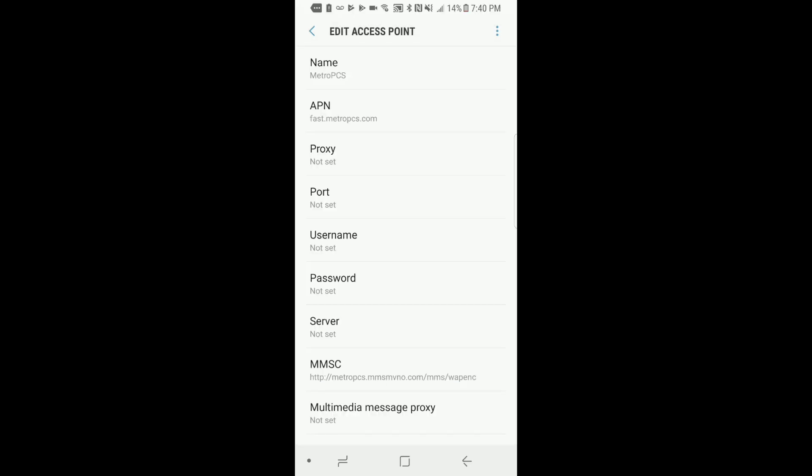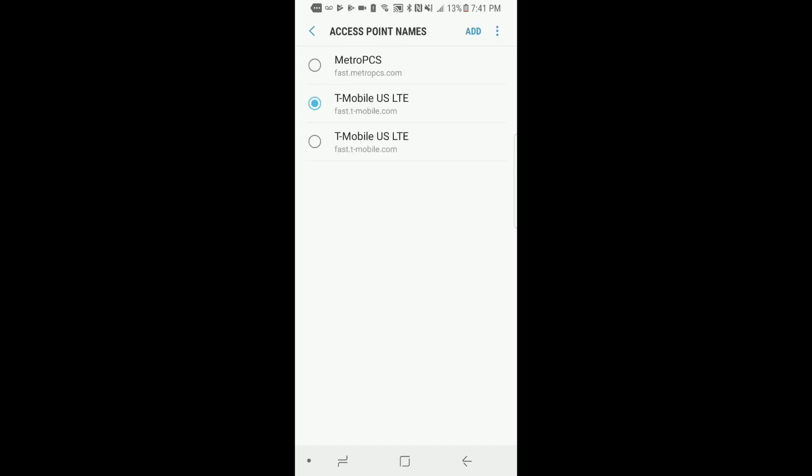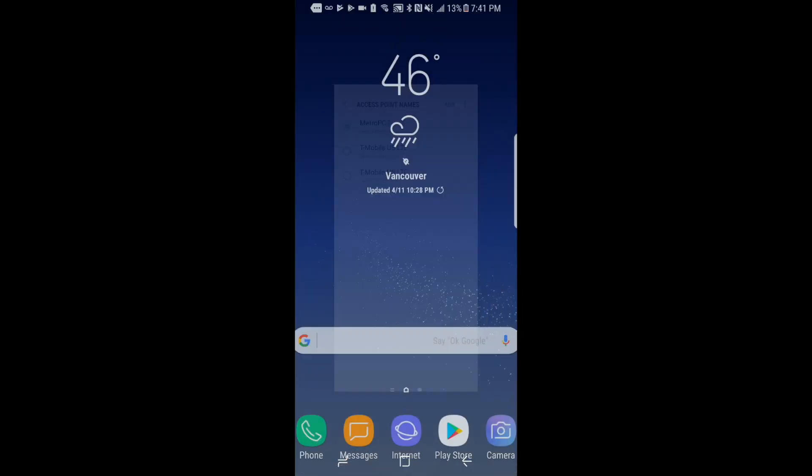After all that is set, on the top right corner click on the three dots and click Save. Now make sure that your APN you just created is set as your new APN. Give it about 30 seconds and your data and MMS should be working.